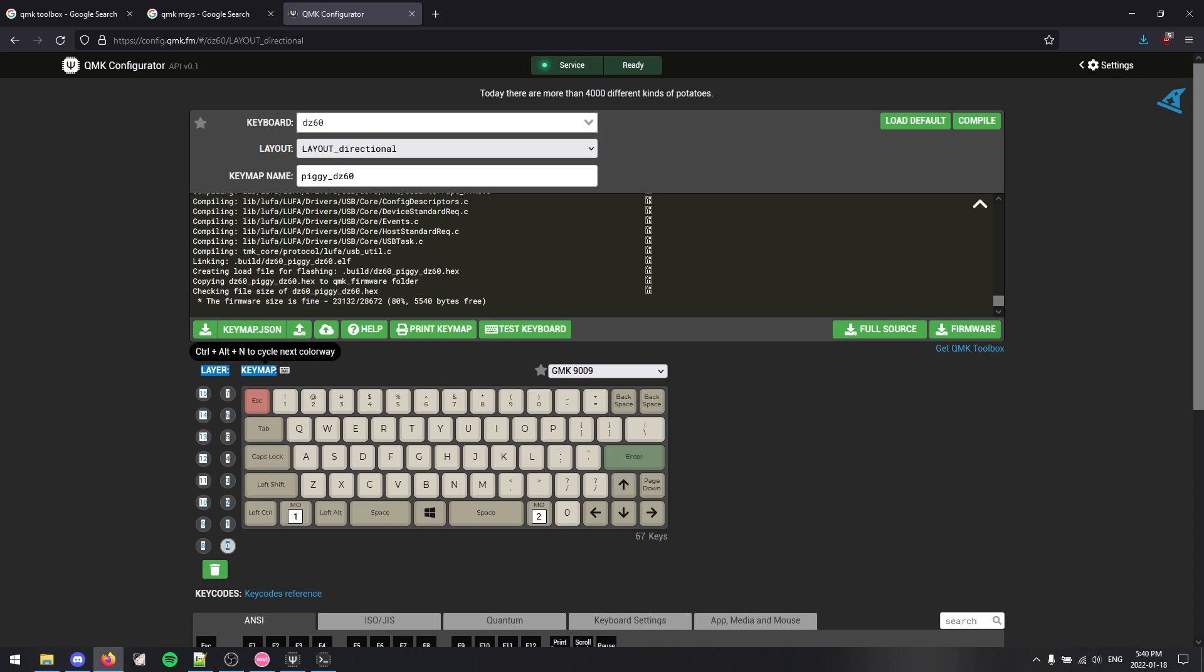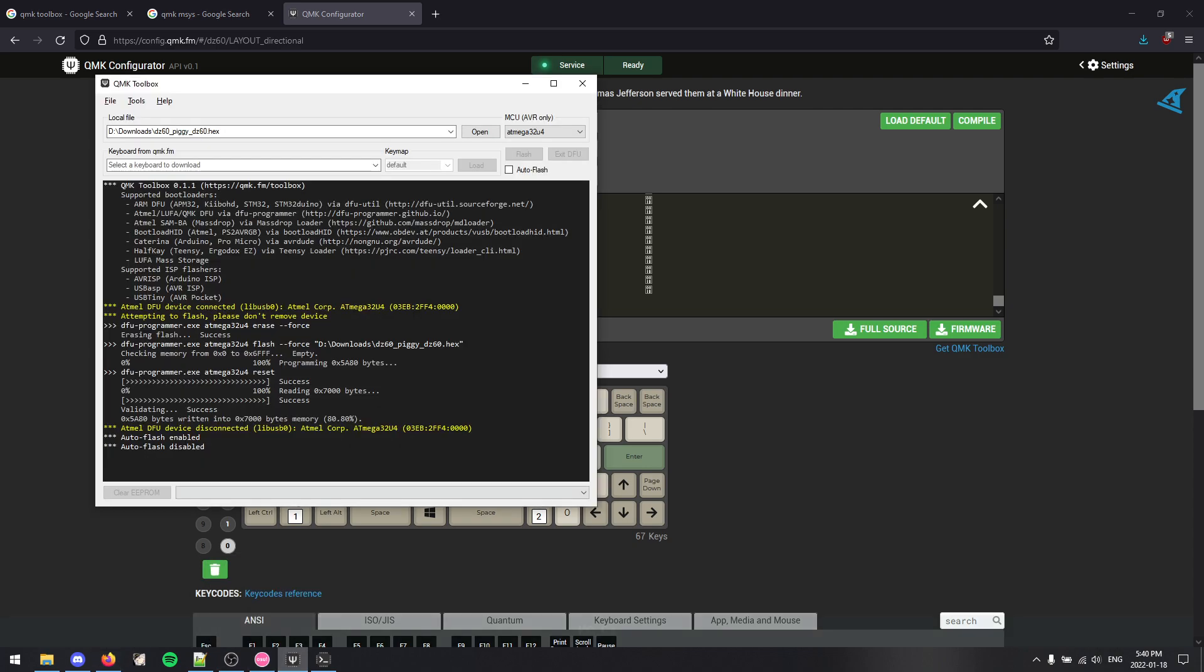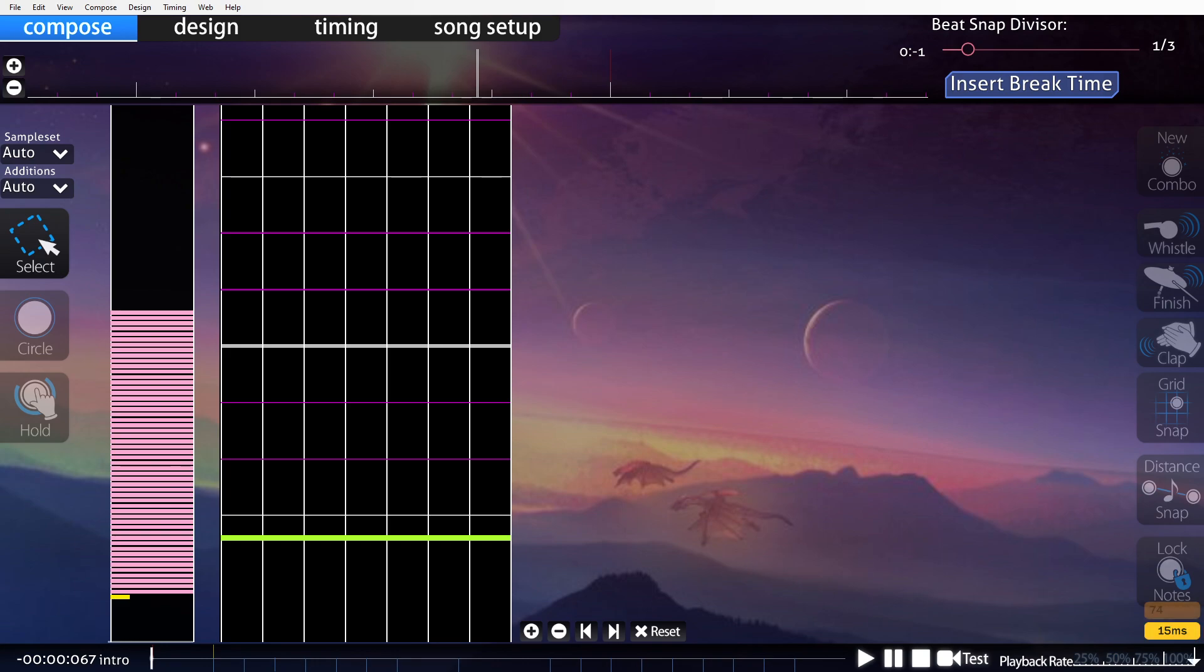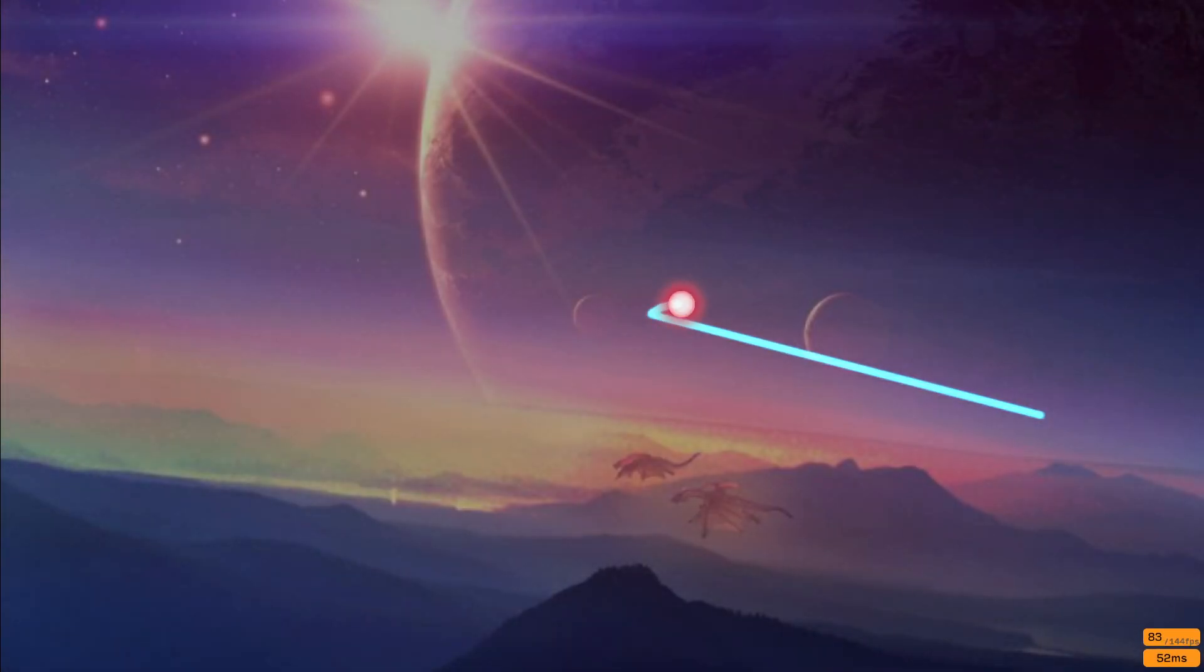I have just set up my keymap configuration here, and I have compiled and downloaded the default firmware from QMK configurator. So I flashed that onto my DZ60, as you can see here, and I will show you what the issue is.